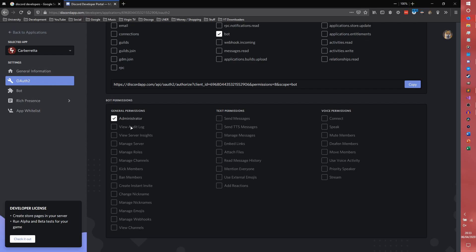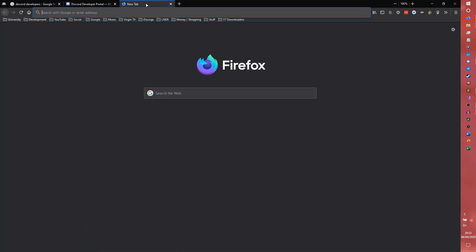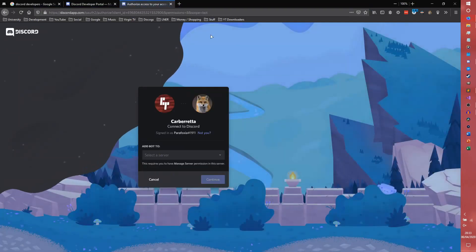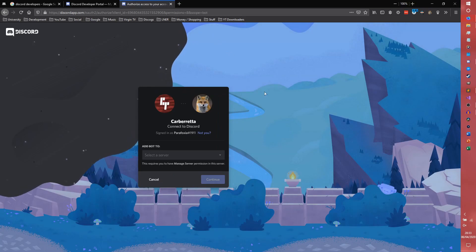However, you can customize all your permissions here that your bot will need and it will come up with this little authorization string here. So you click copy, you open a new tab, you paste that link and you're taken to this page here.